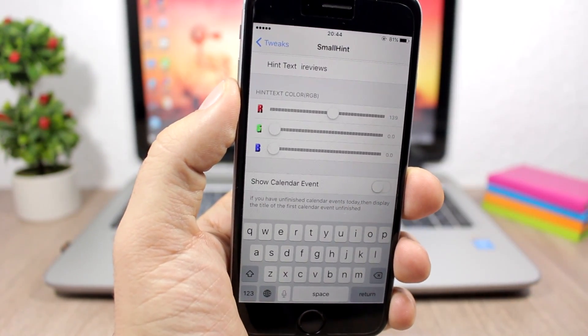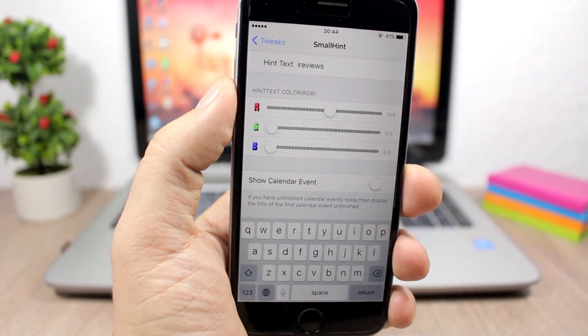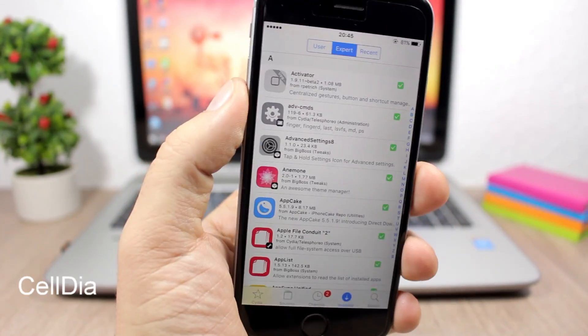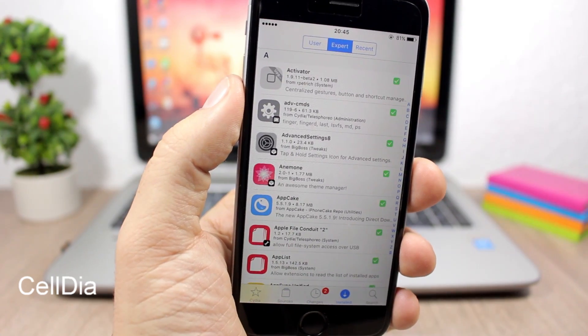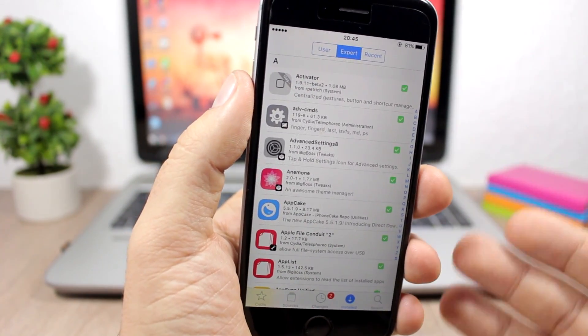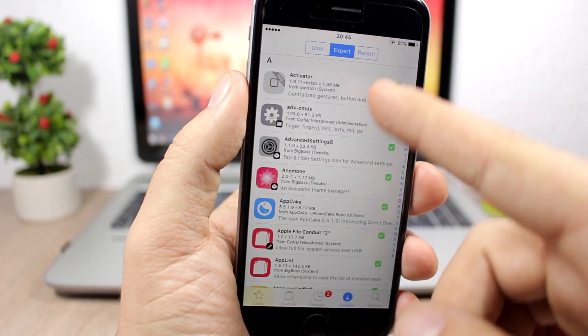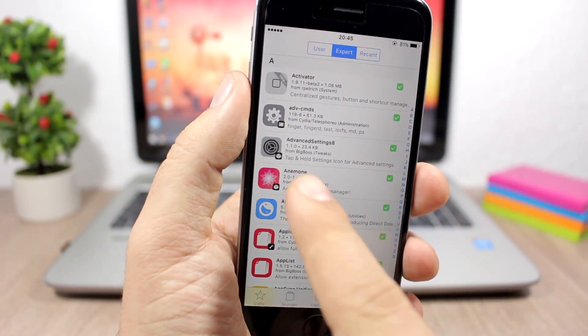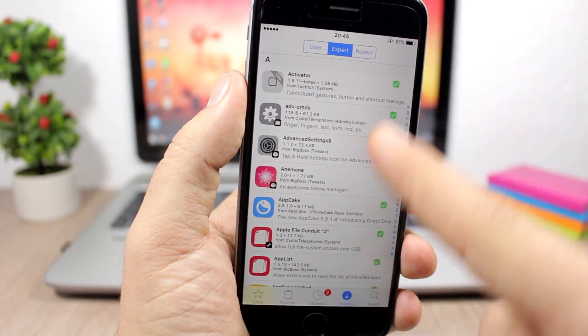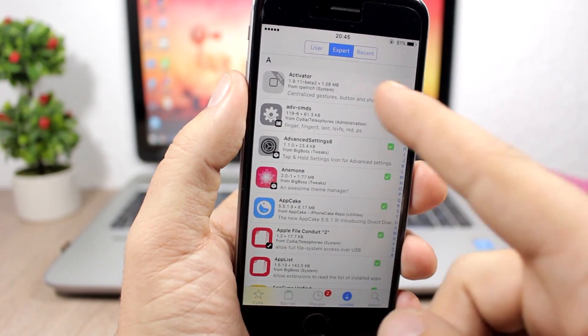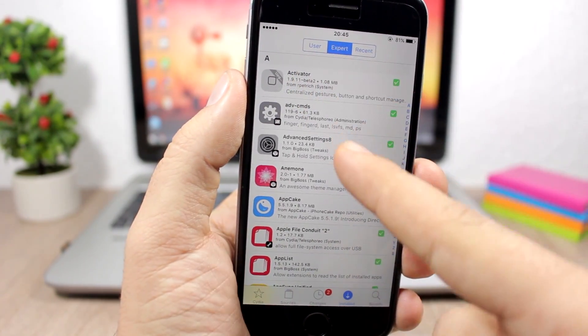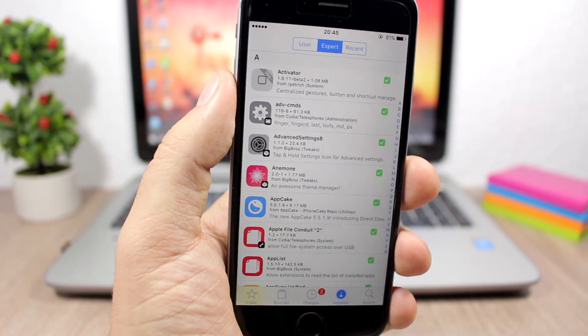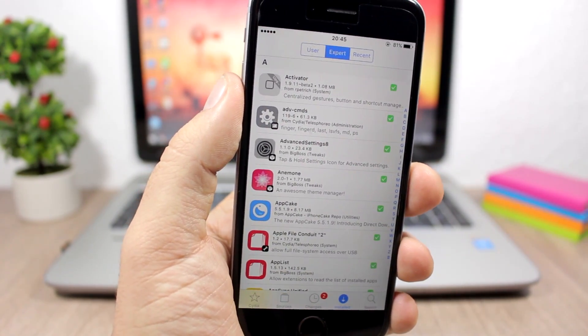And the last tweak for this video is called Celdia, and what it does is that it will customize the look of these cells on Cydia. So you can see they look much better now and they have much more details of the tweak that you have installed. So when you go to your tweaks list you will see here the version and also the size of the tweaks, which is pretty awesome. This tweak doesn't have any options to configure. If you want to install it you will need to add a repo which you will find in the description of this video.